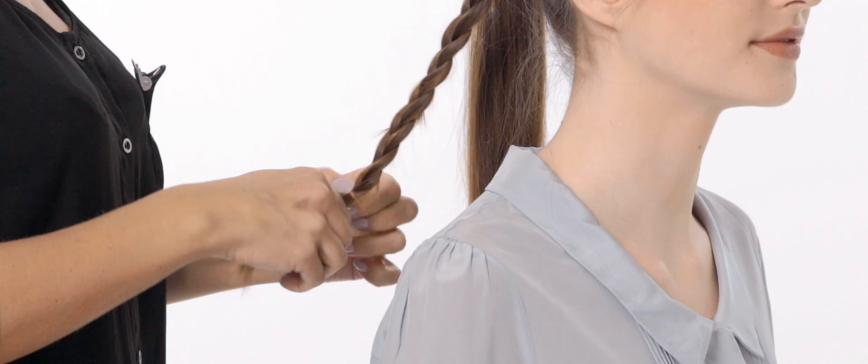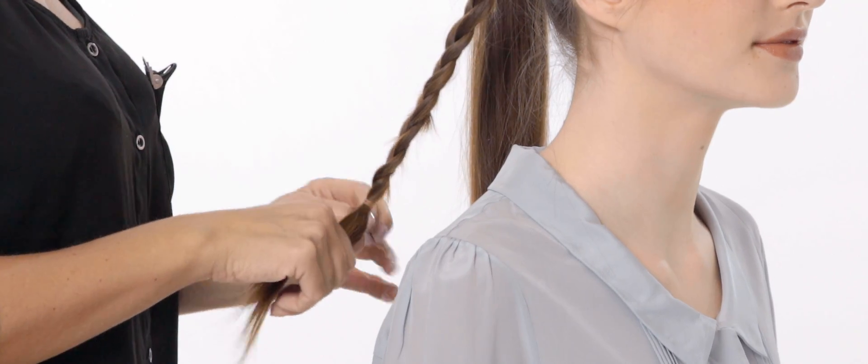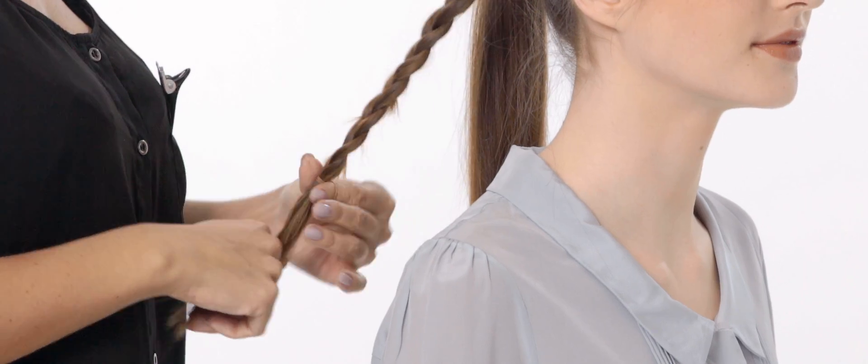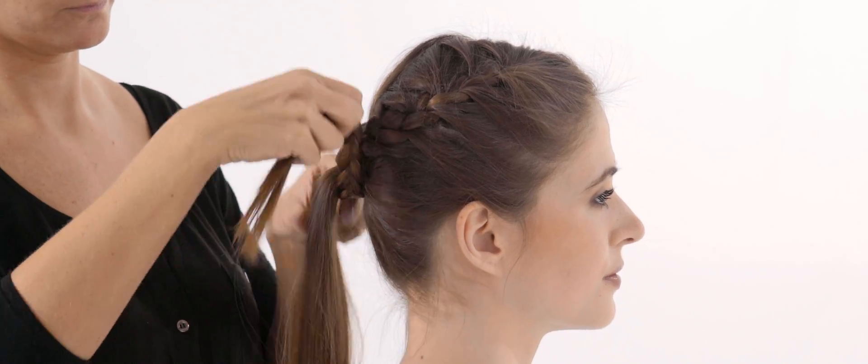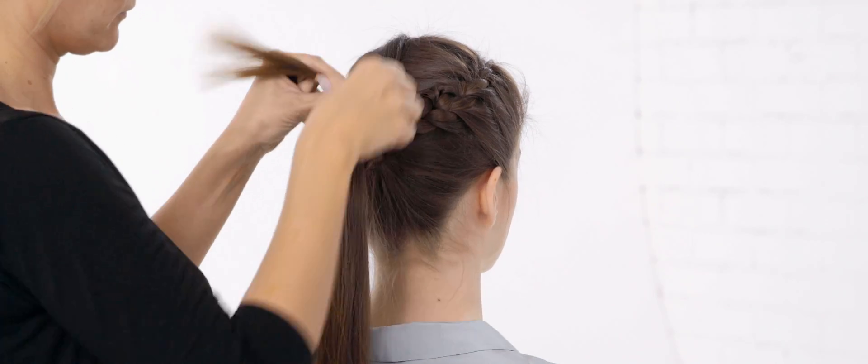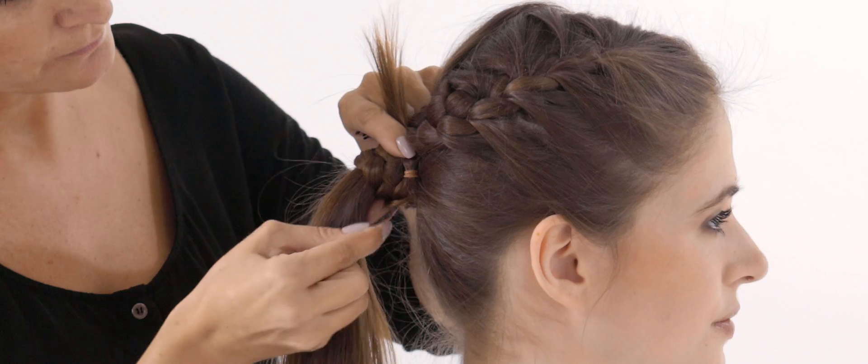Once you've finished your plait, secure it with a hairband. Then wrap it around the base of your ponytail and fasten with hair grips.